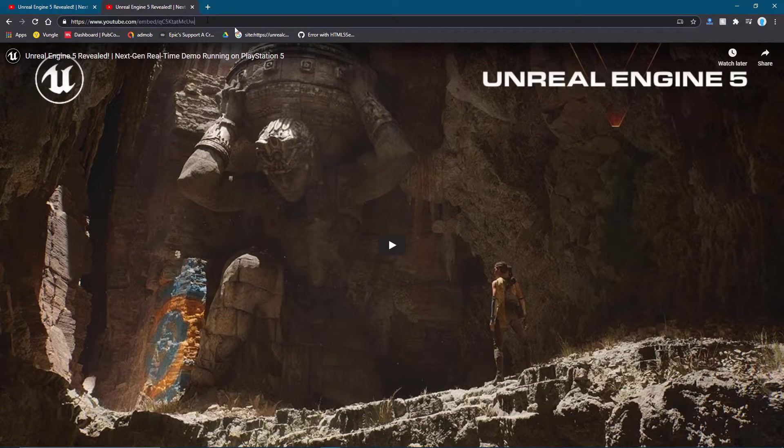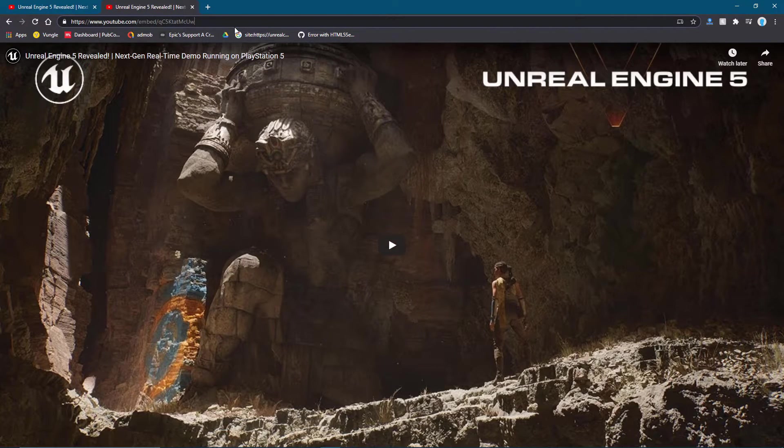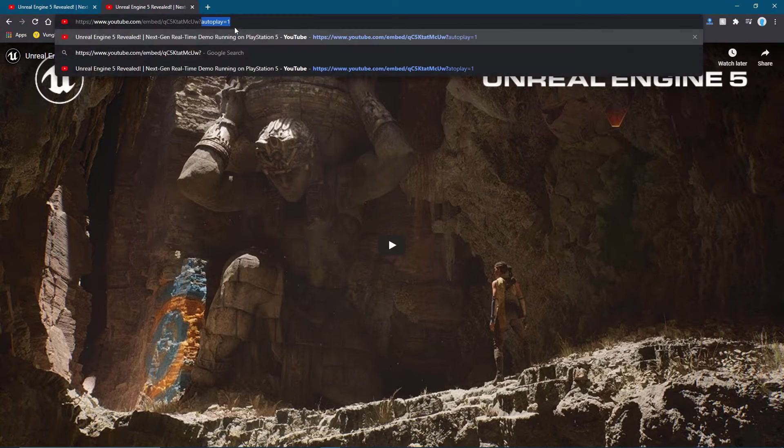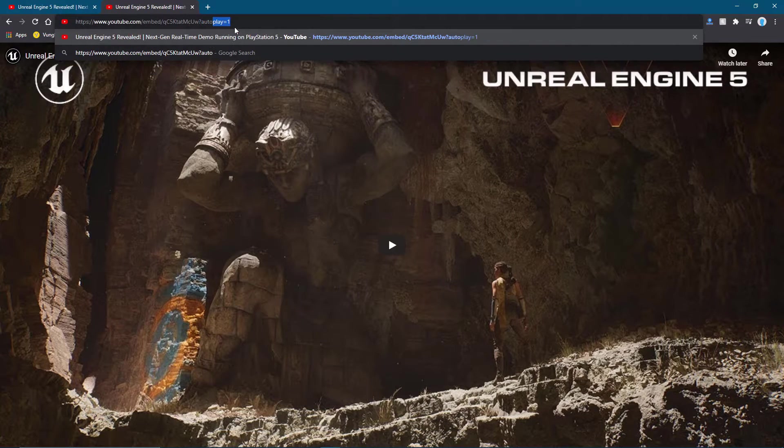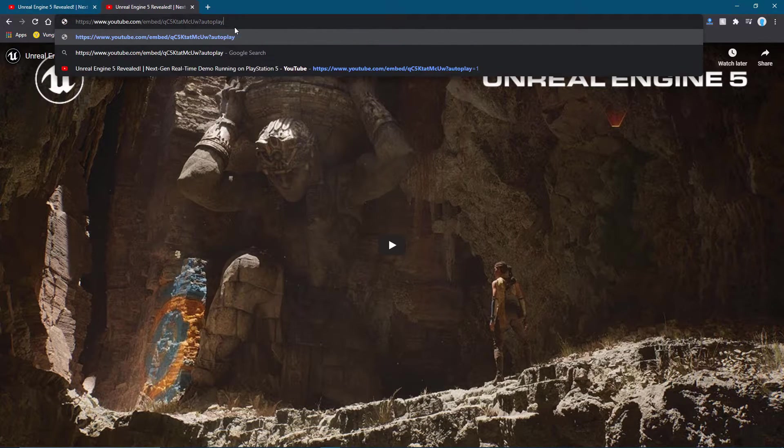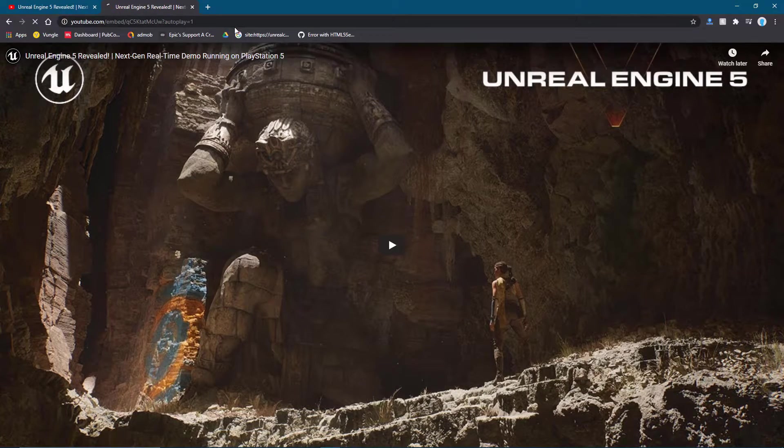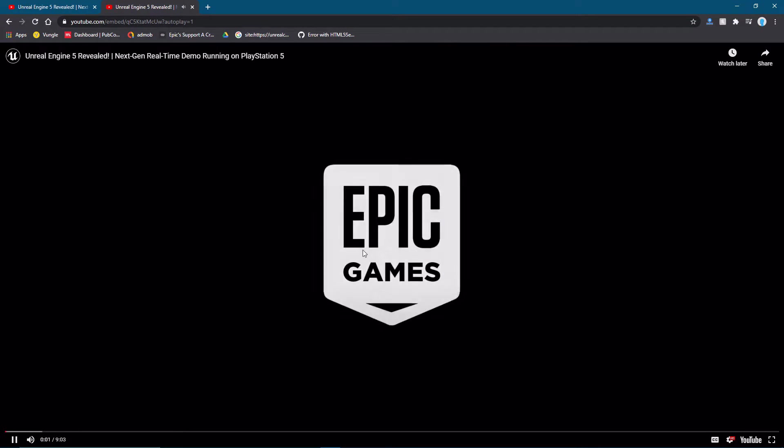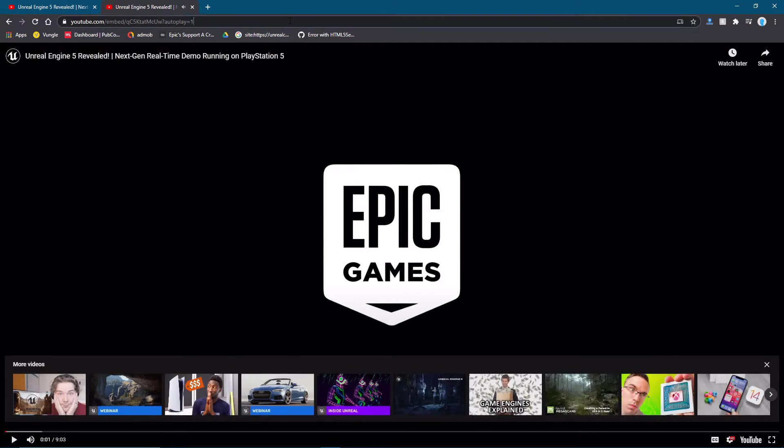So add question mark autoplay equals one, and now it'll play by default. Copy this URL.